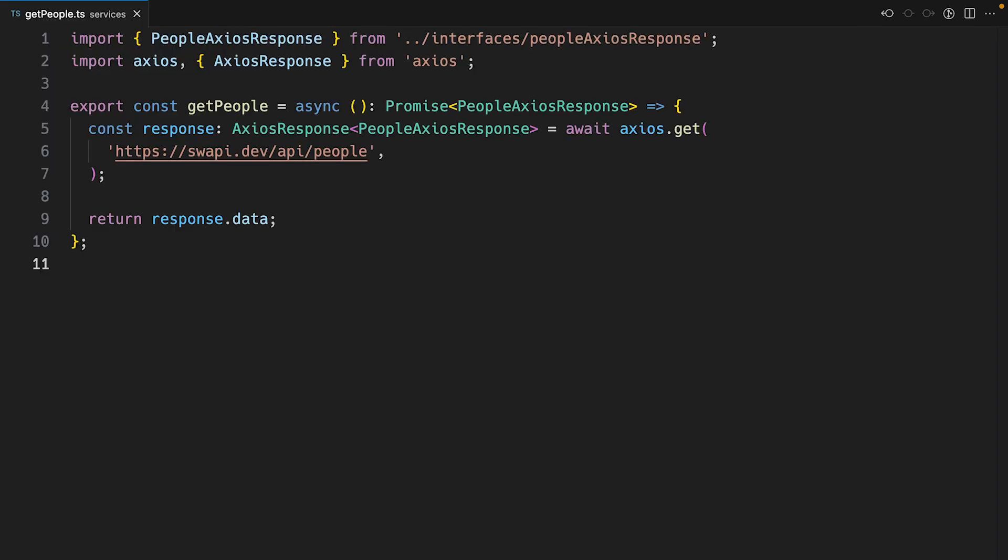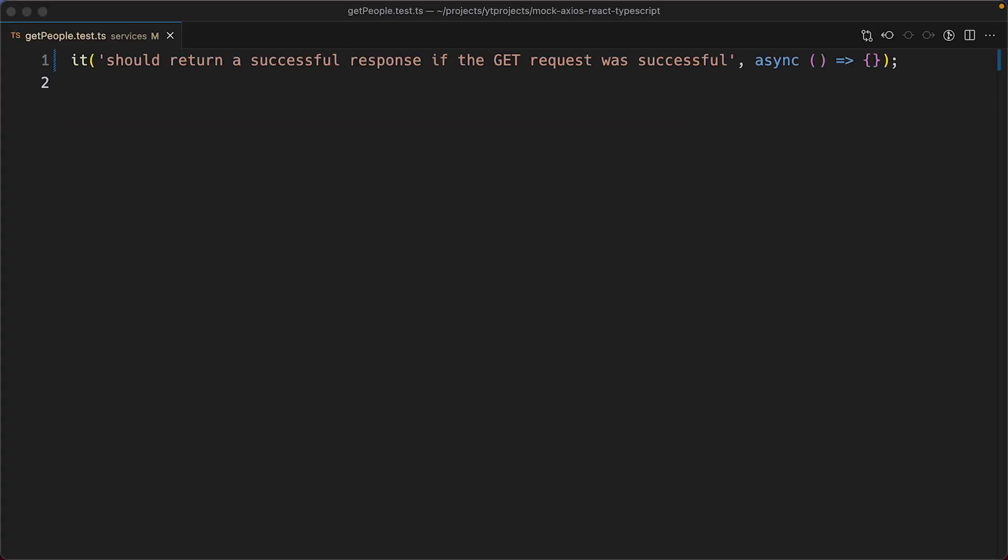All we need to do is to assert that we call the axios.get function, and that we're returning the API response, so I'll create a placeholder test for that.